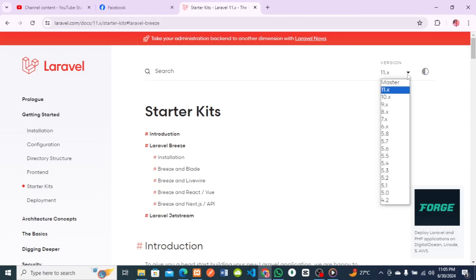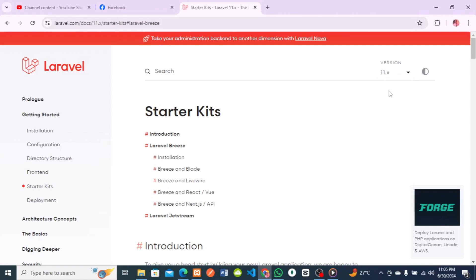We have some previous versions, some older versions, but Laravel 11 came out this year, so some things will change. That is why we are making this video right now — to show you how to install Laravel 11.